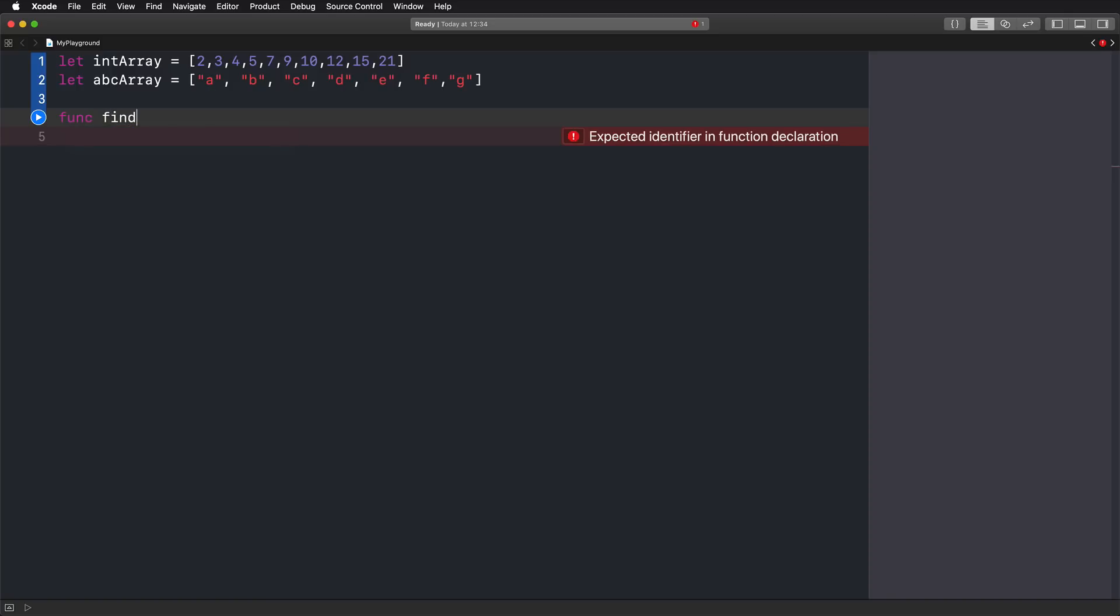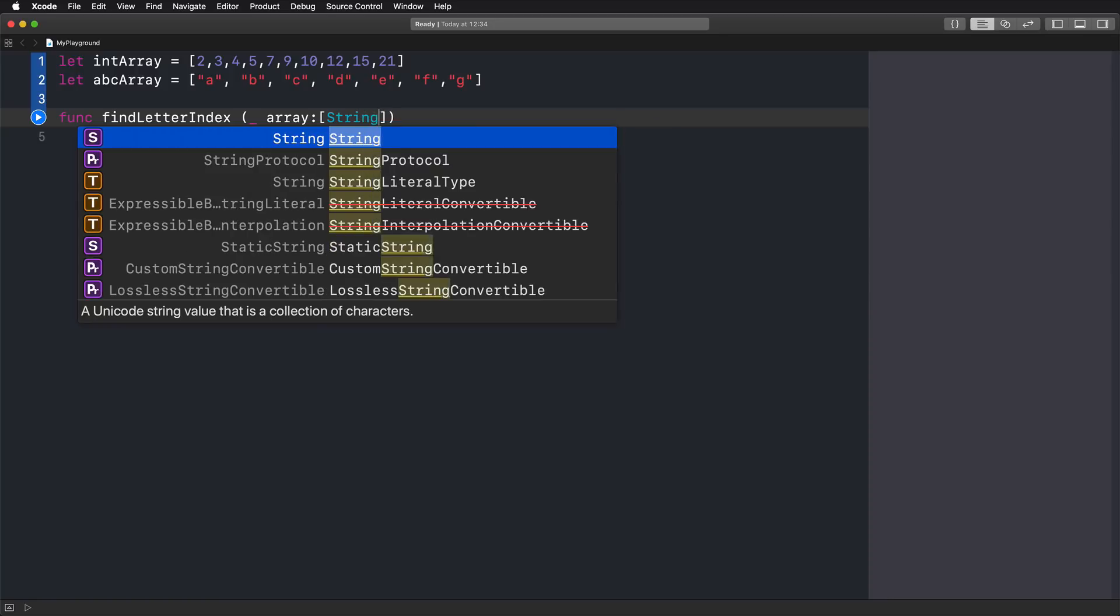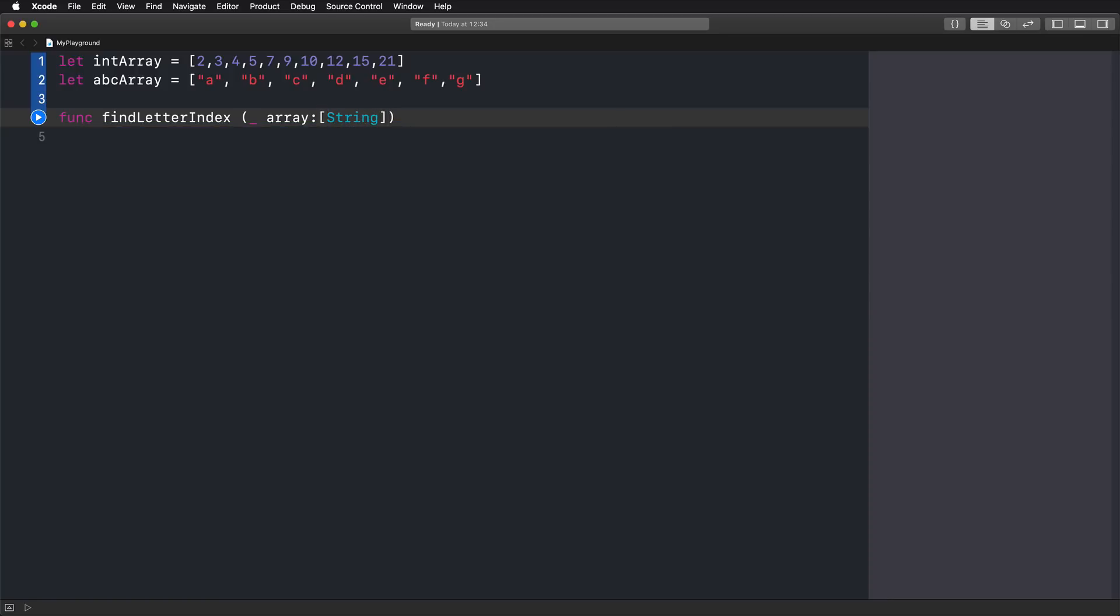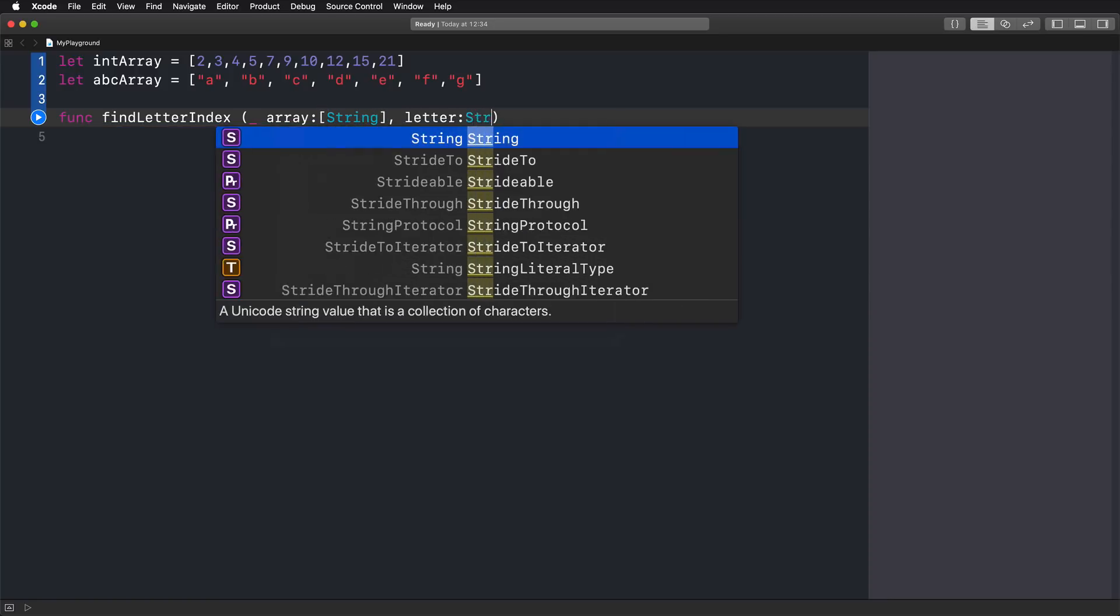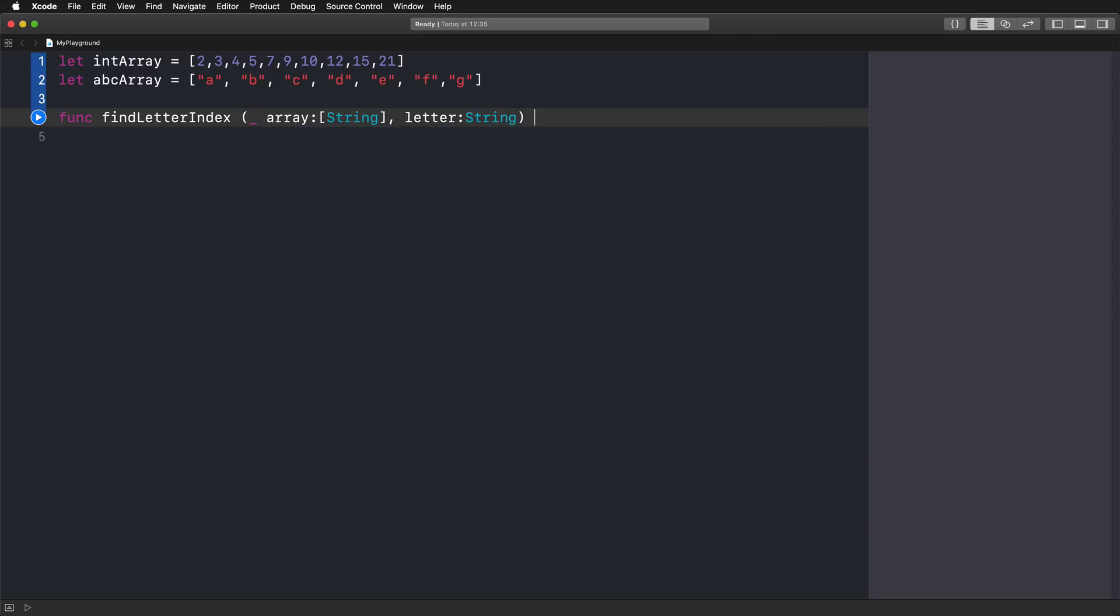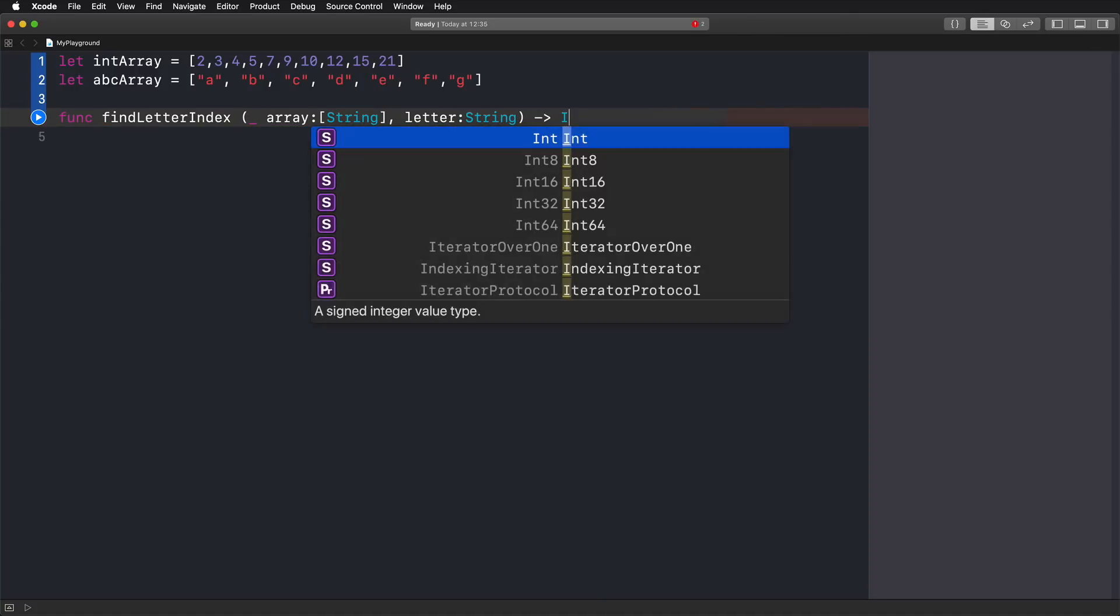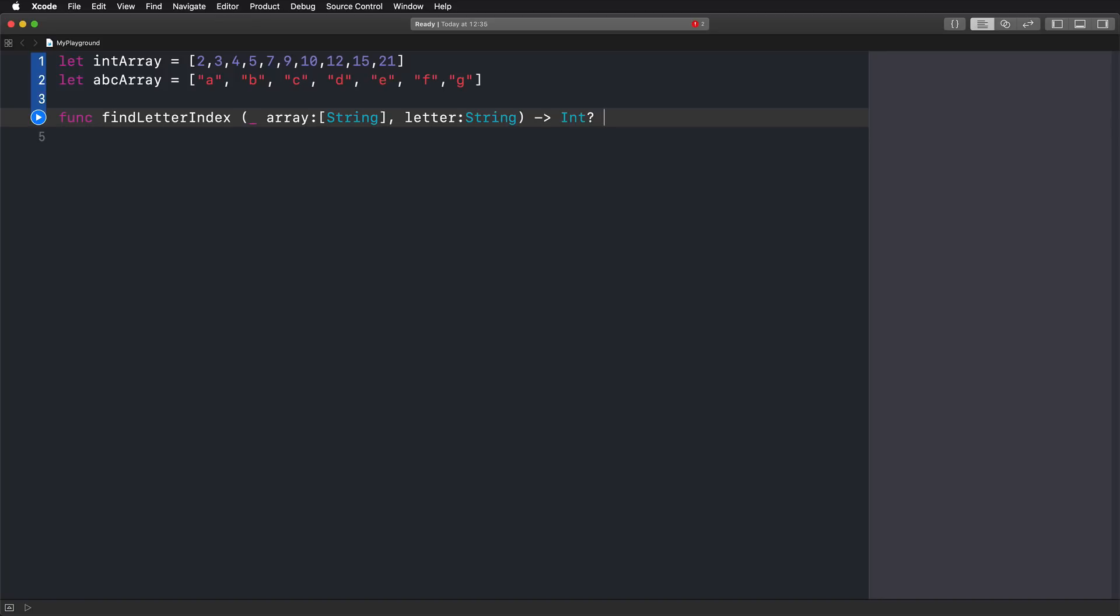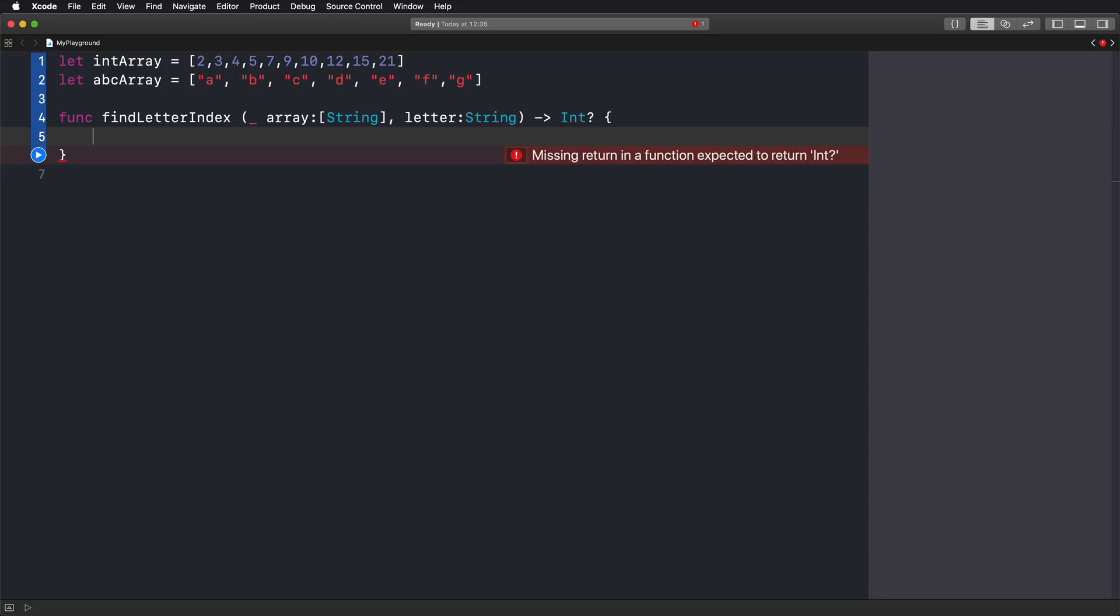So let's call this function findLetterIndex. And to do that, we should give this a parameter. Let's call it array and define it as an array of strings. Also, what we should add here is the letter that we are looking for, which is also string. And since we're interested in the index, I'm going to return an optional integer in the case that we don't find the letter that we are looking for.